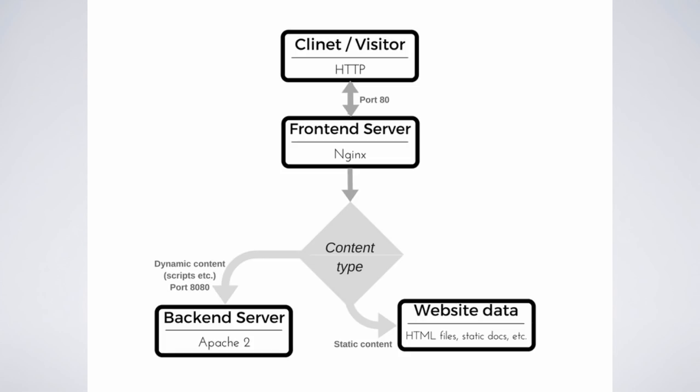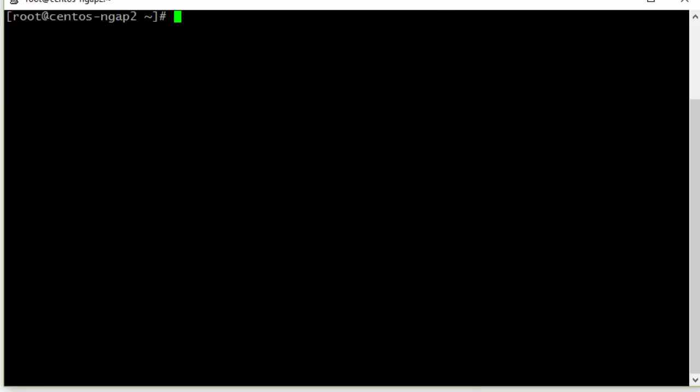Let's go on and configure this tandem to work together. We'll assume that we start our configuration procedures with a clean system, so we have only the operating system installed fresh and clean. First of all, let's add the EPEL repository to our system, just as we did when we installed the Nginx server in previous lessons.